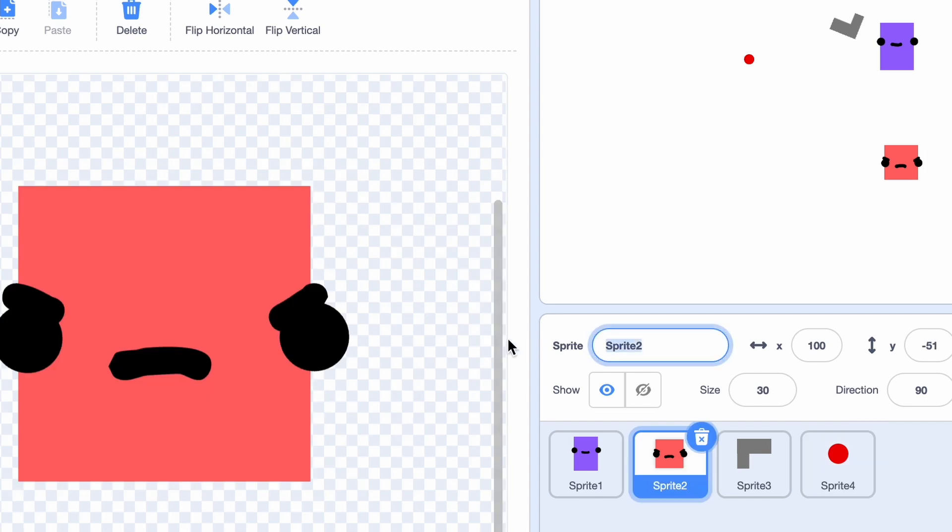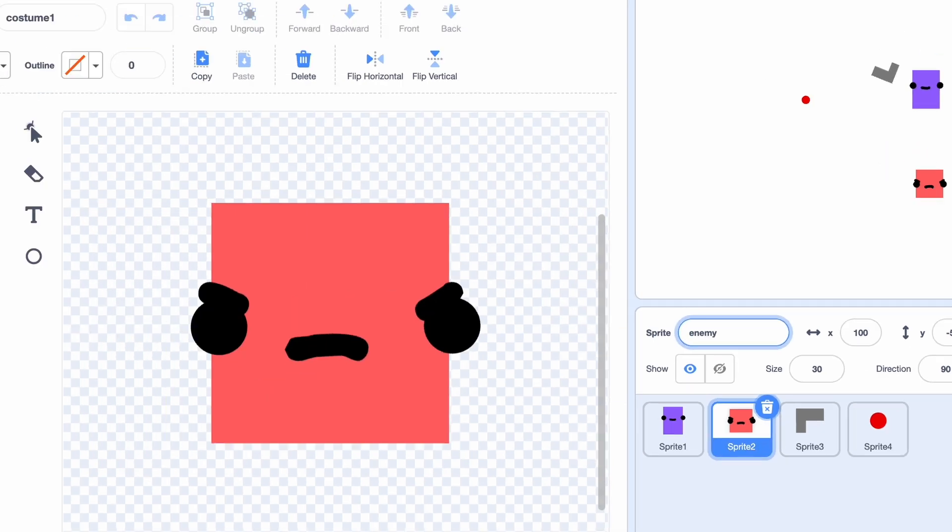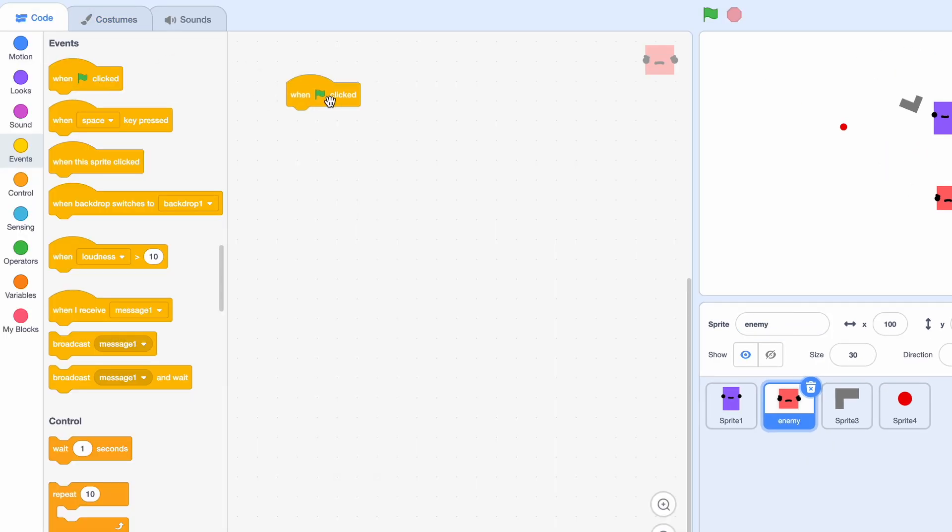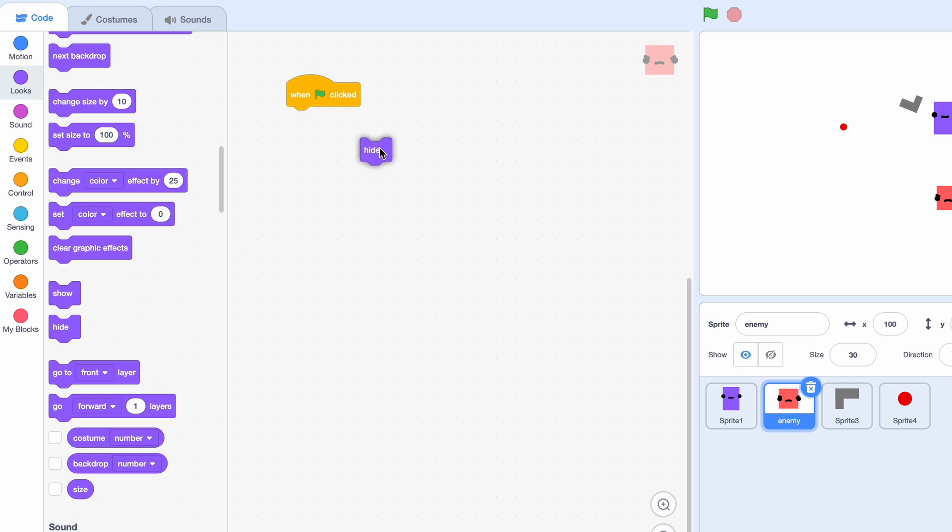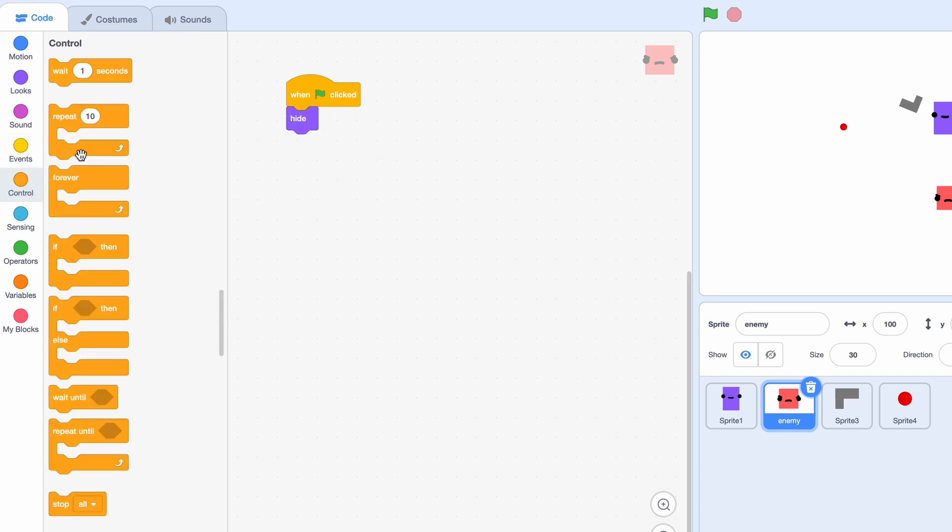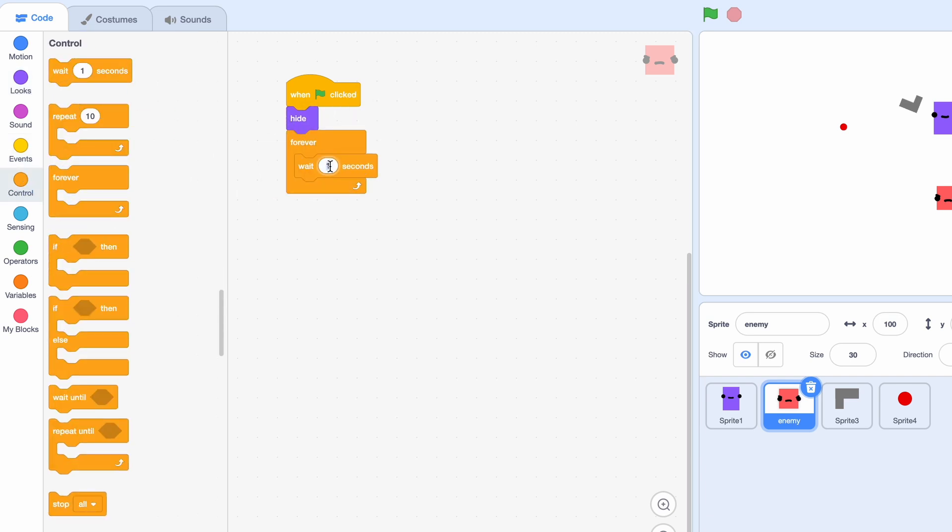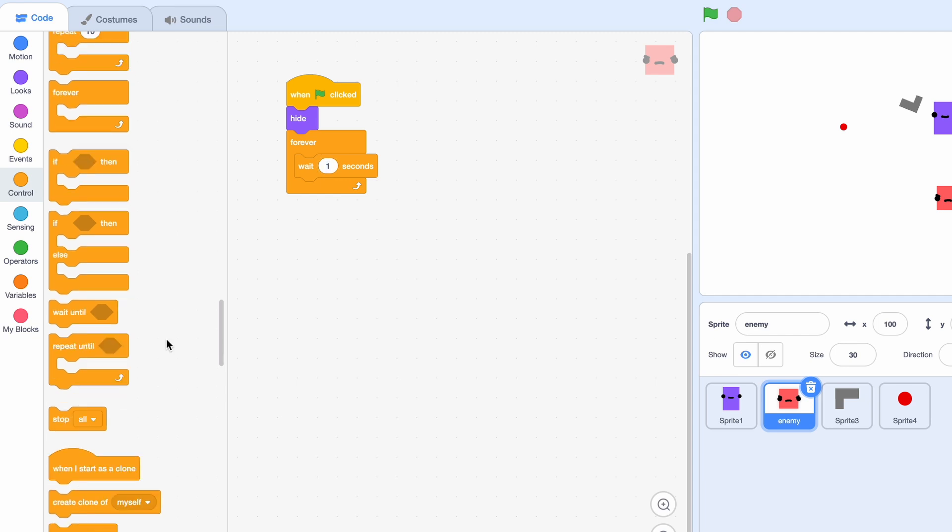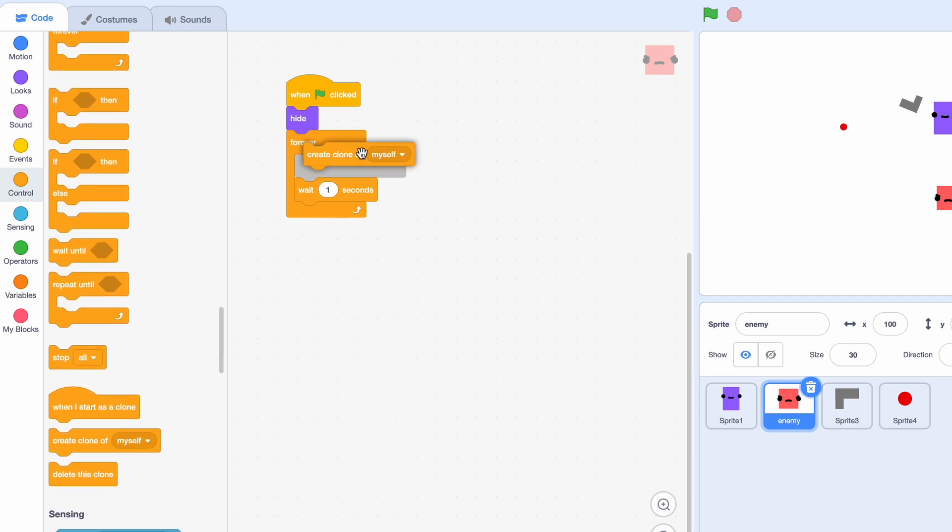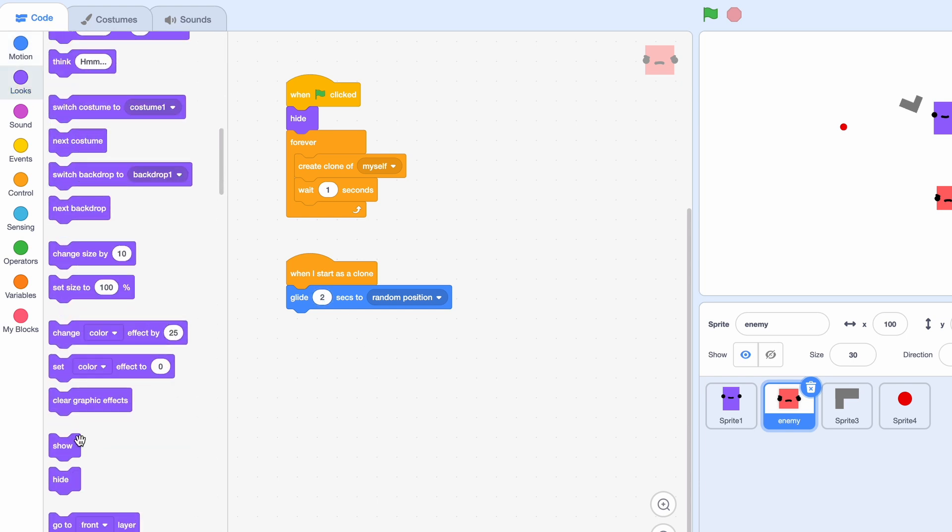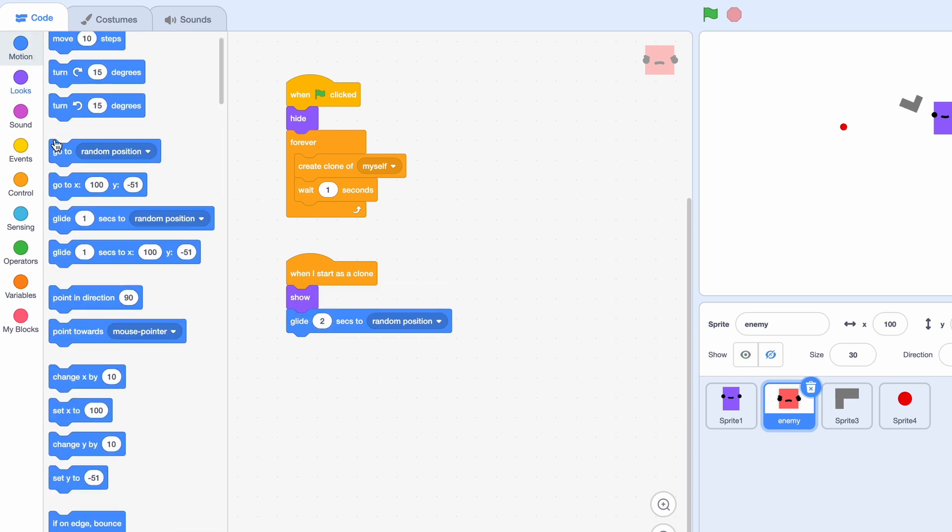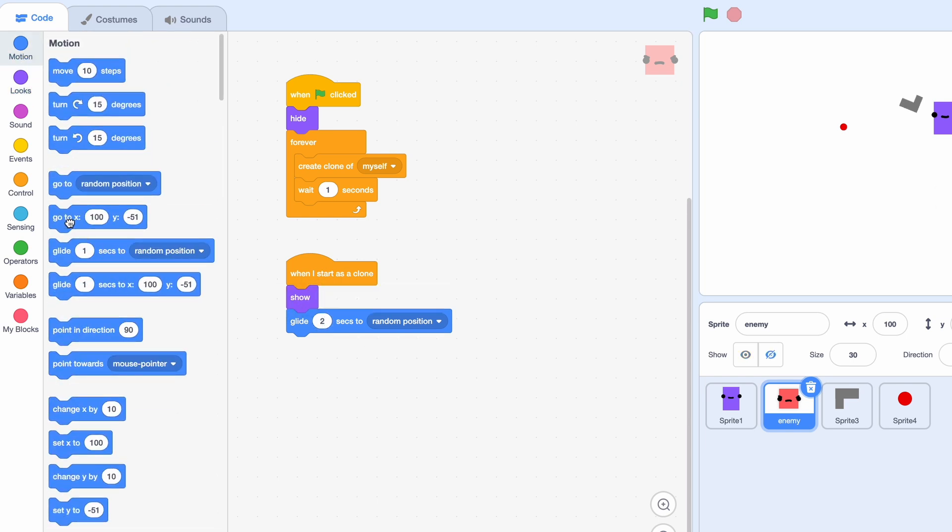Now we have to code the enemies and let's just call it enemy. So when clicked we're going to hide because we do not need the original sprite and we're gonna get a forever loop. So every second we can create a clone of myself. And when I start as a clone, just glide two seconds to a random position. Oh yeah, and we have to show. Okay, and first let's go to x minus 250 and then y pick random.